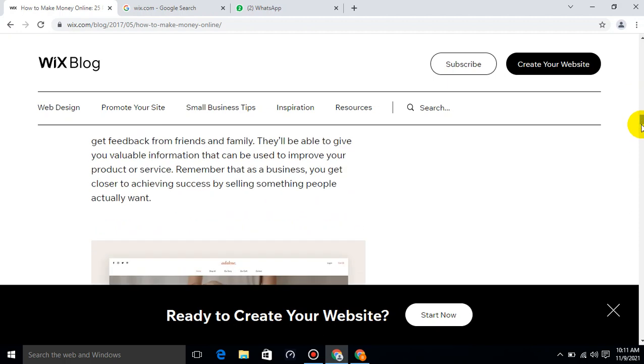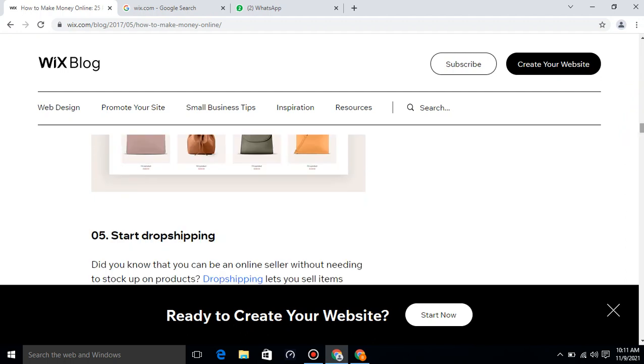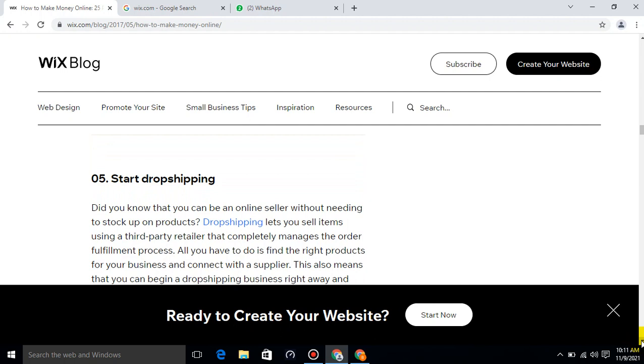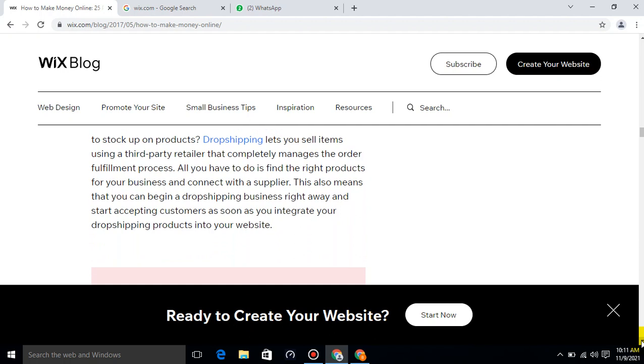How to start drop shipping: Did you know that you can be an online seller without needing to stock up on products? Drop shipping lets you sell items using a third-party retailer that completely manages the order fulfillment process. All you have to do is find the right products for your business and connect with a supplier. This also means that you can begin a drop shipping business right away.